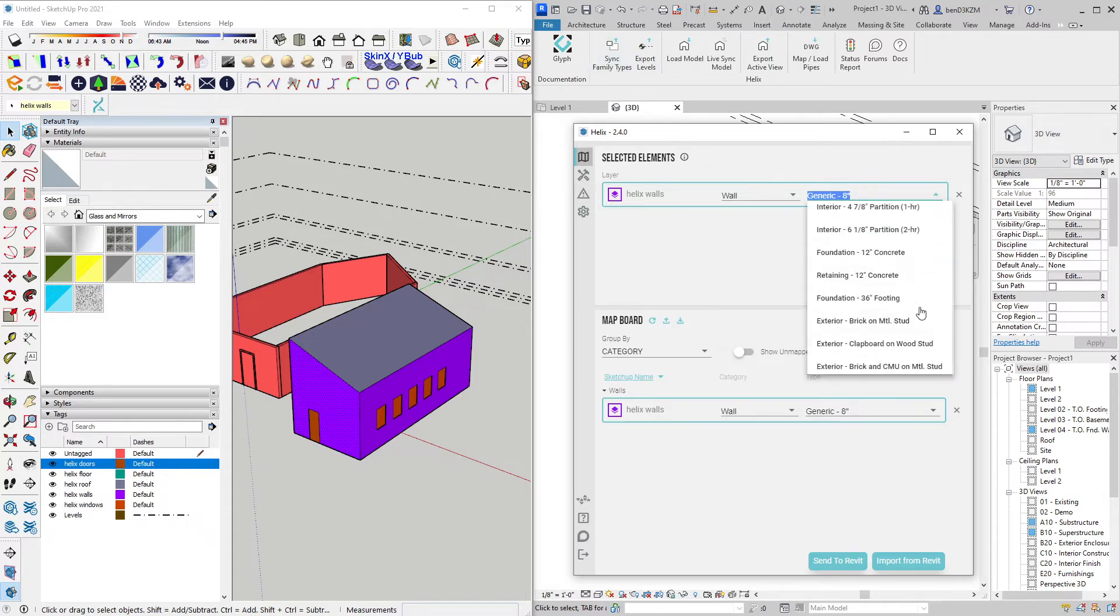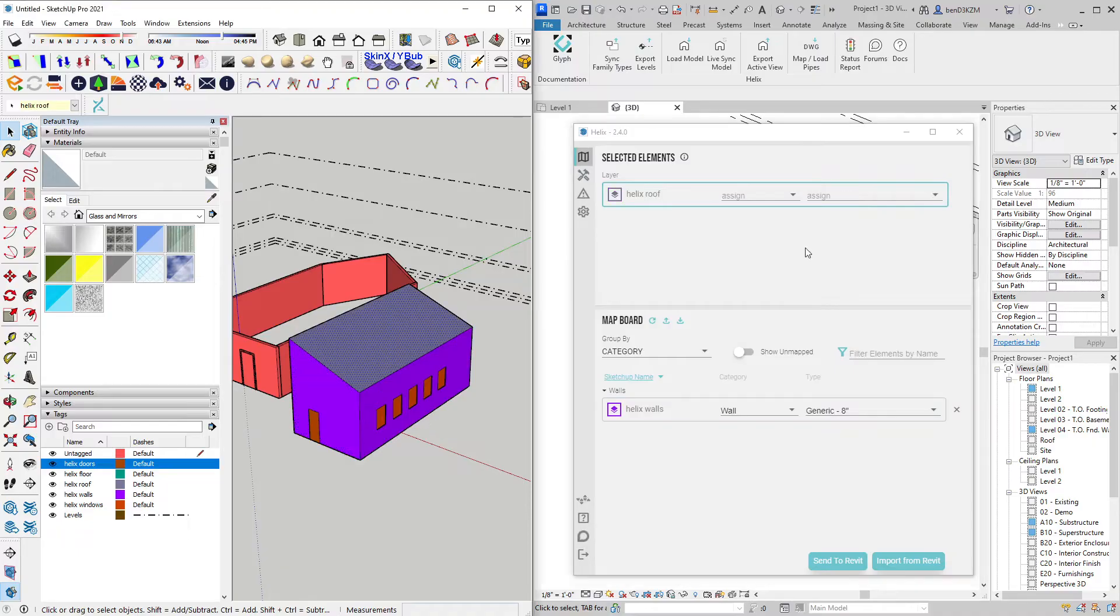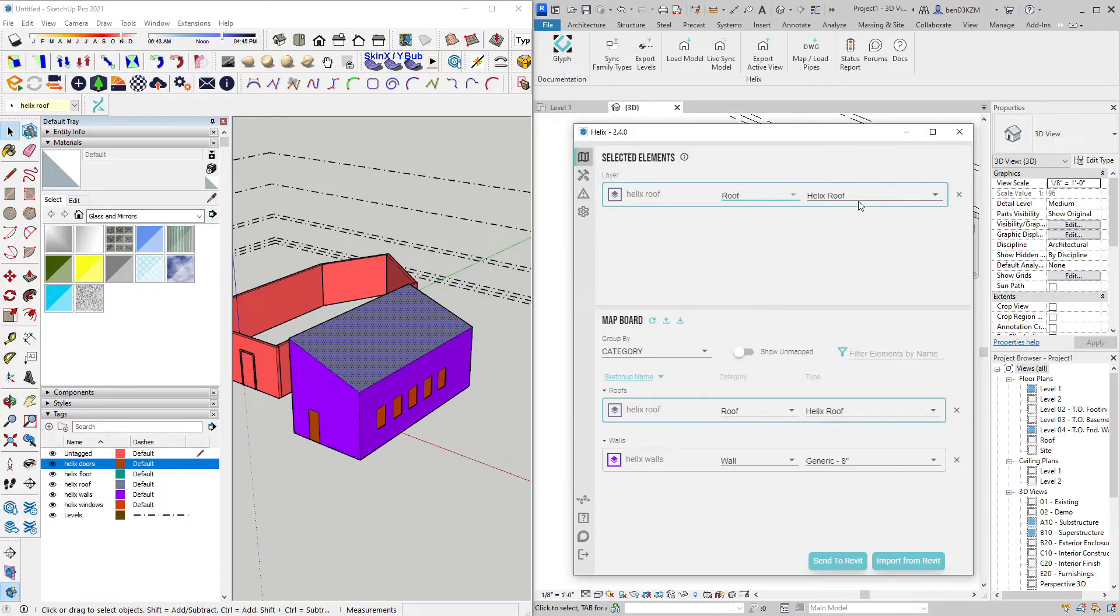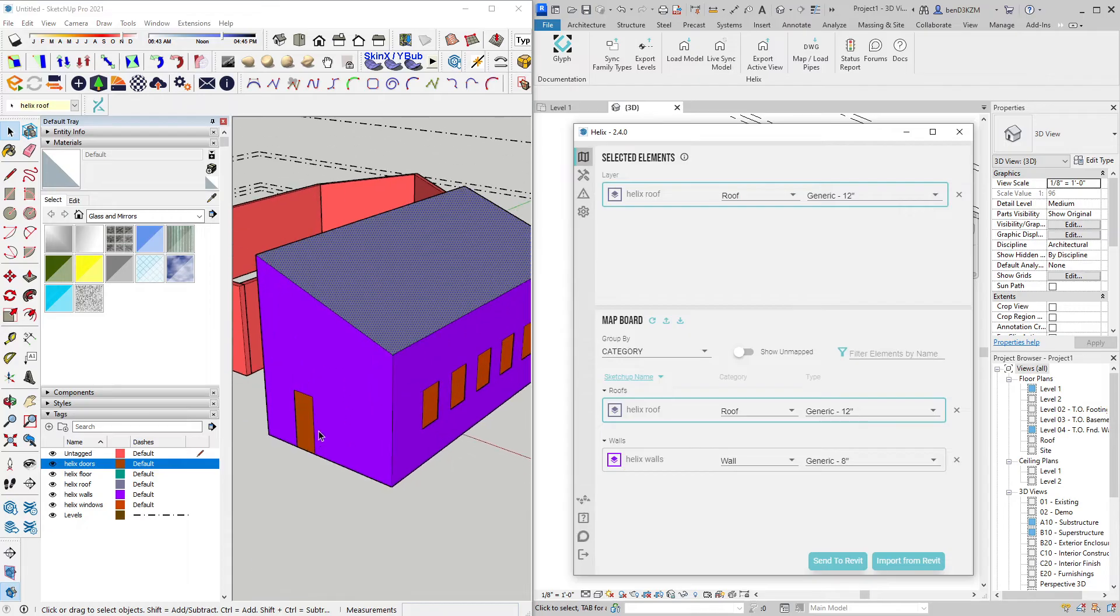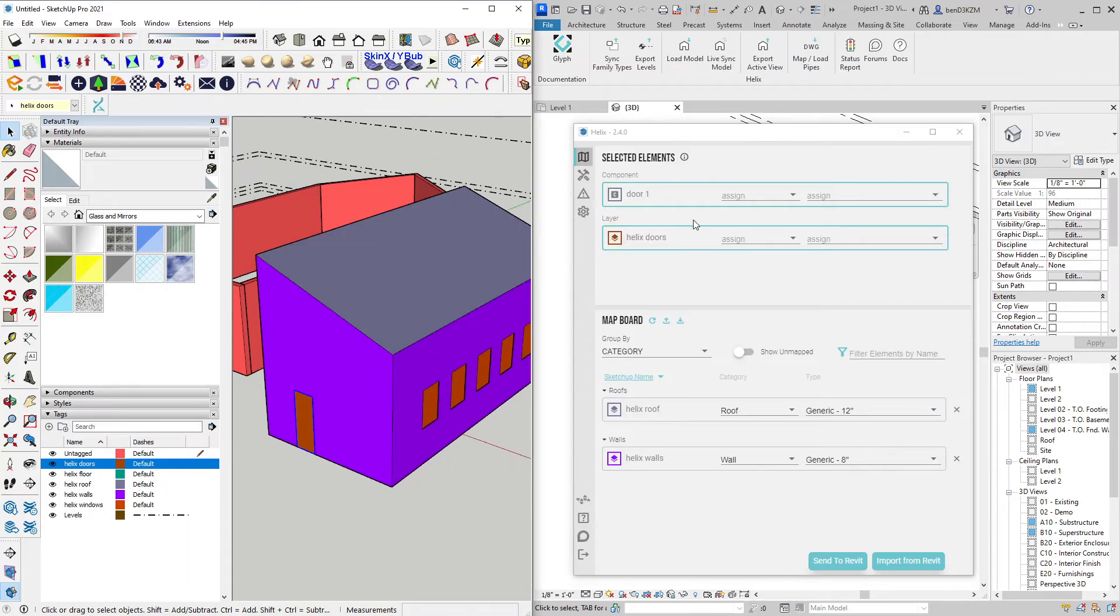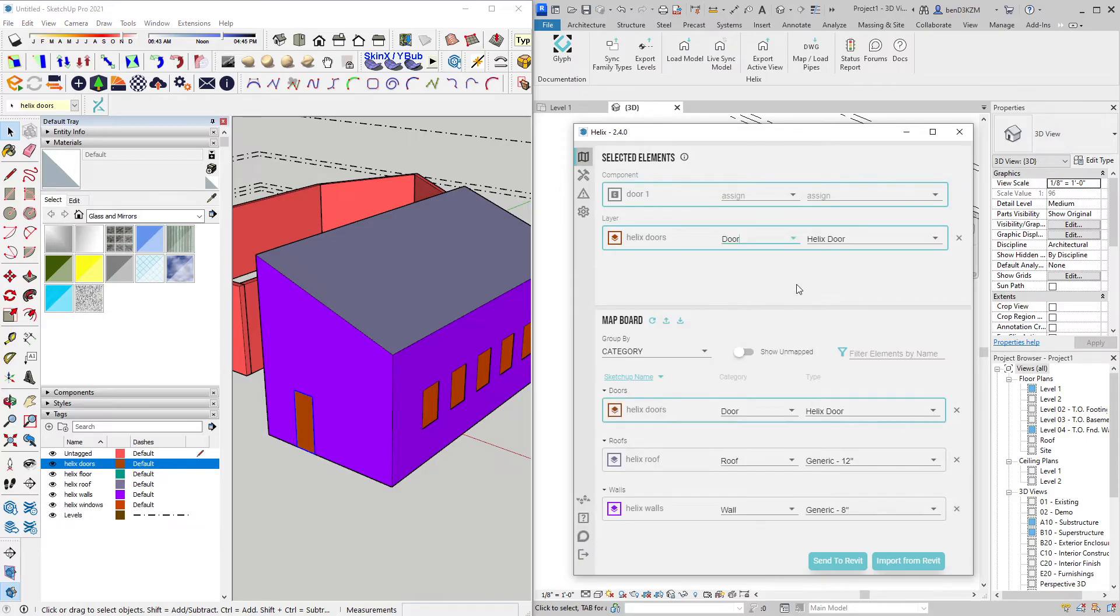I will then repeat these steps, mapping all of this geometry to categories and families within Revit. You can see on my door, I have the option to map by component or by layer, which will map everything on that layer to a specific category. In this case, I will leave it as a Helix door, so it will auto detect the dimensions. And I will do the same with the windows.